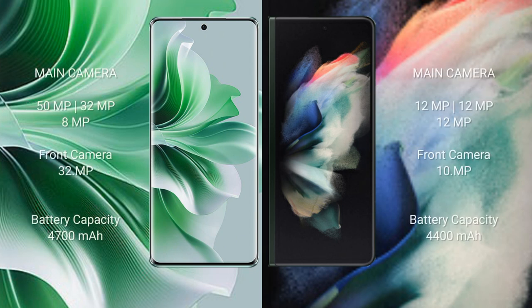Oppo Reno 11 Pro rear triple camera setup: 50MP plus 32MP plus 8MP, front camera 32MP. Samsung Galaxy Z Fold 3 rear triple camera setup: 12MP plus 12MP plus 12MP, front camera 10MP.